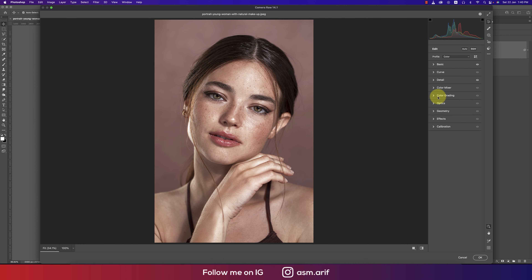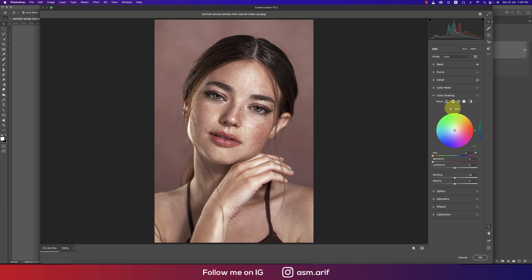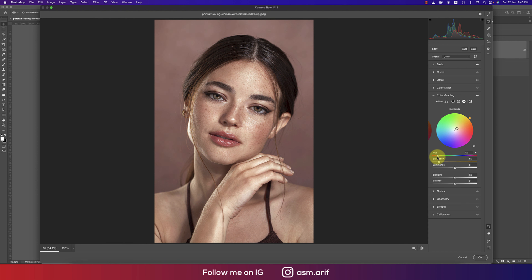In the Color Grading section we have three areas: highlights, midtones, and shadows. For highlights, add some saturation and choose a warm color tone. For shadows, add some saturation and a color from the palette. For midtones, we won't make any changes here.